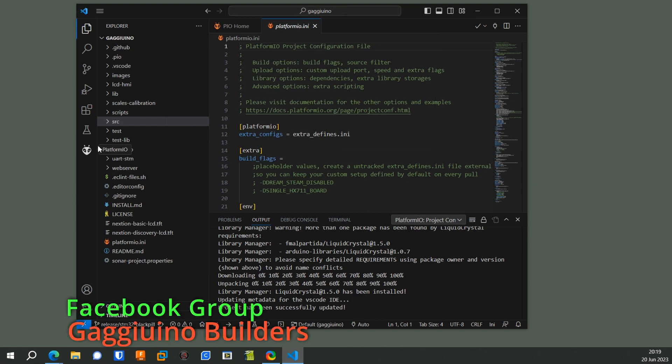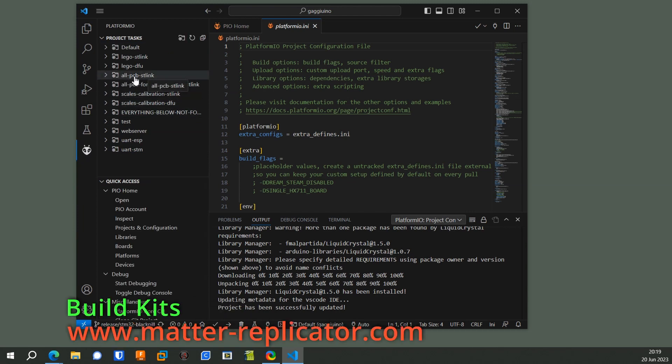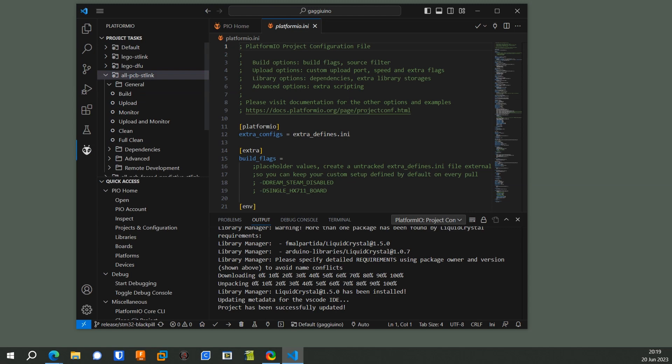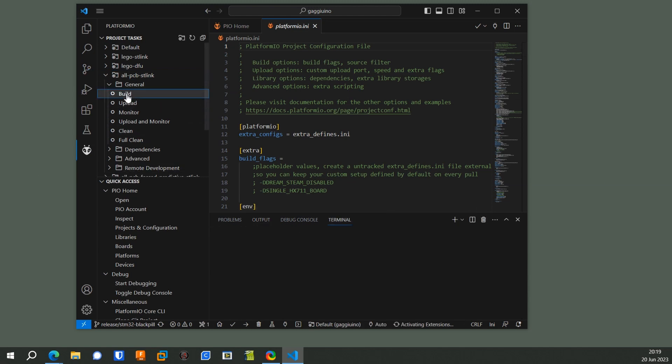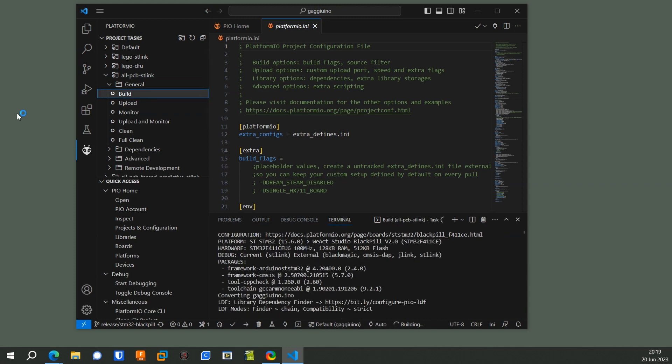But click on the alien, and then that one that says All PCB ST Link, you want to open that up by clicking on that arrow so it pops open. And you can... I click Build. You can click Upload probably, but I like to build it first to make sure it's going to work.